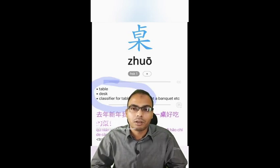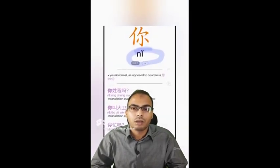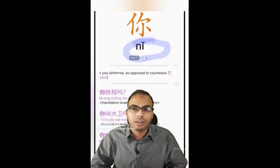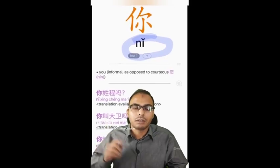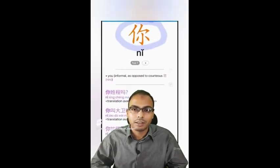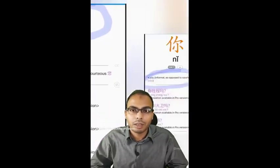Let's take another example, that of 'you.' For you, the Pinyin is Nǐ, the character is 你, and the meaning is of course you.